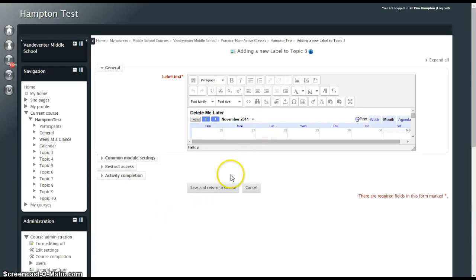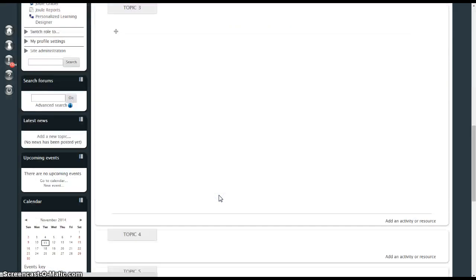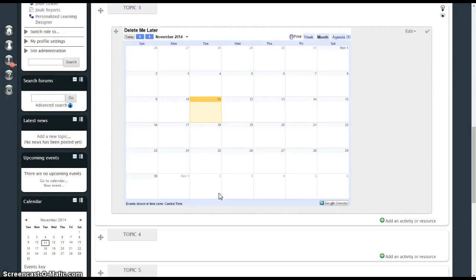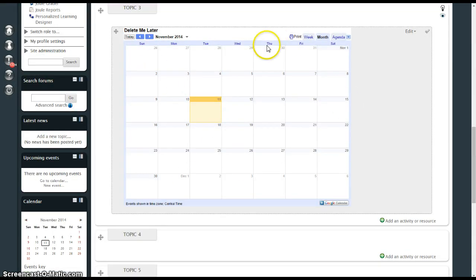There's my calendar. Check it out. And then when I do Save and Return to Course. Delete me later right here. There it is.